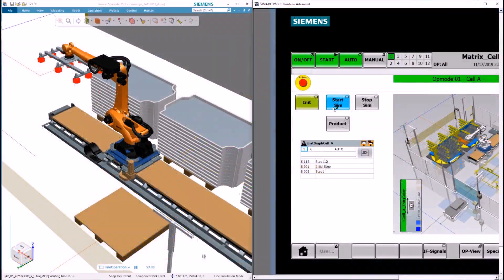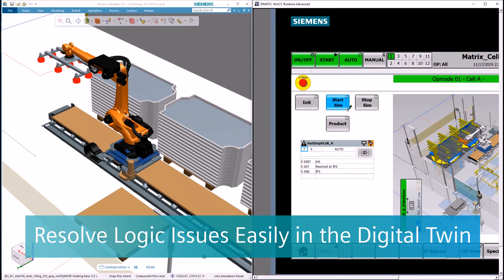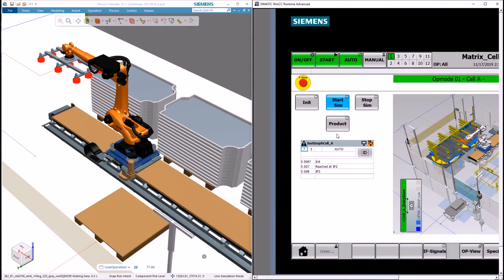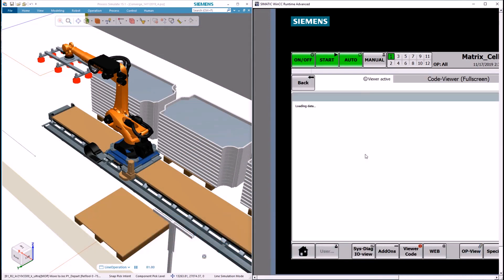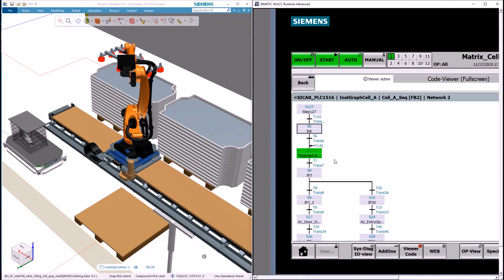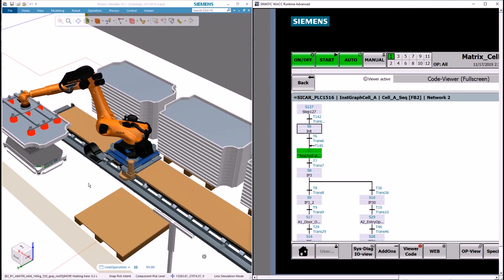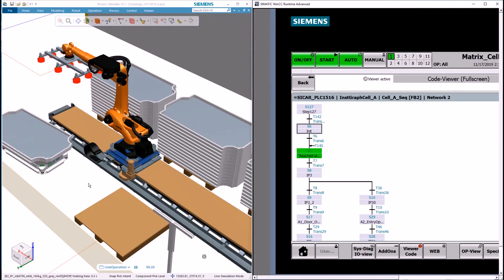In addition to layout validation, Process Simulate virtual commissioning capabilities prove the logic sequence by using hardware in the loop or software in the loop solution.